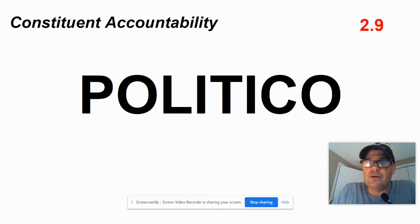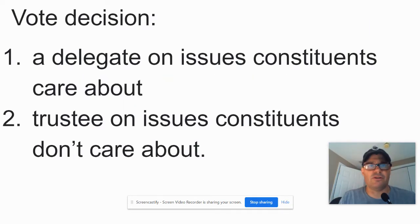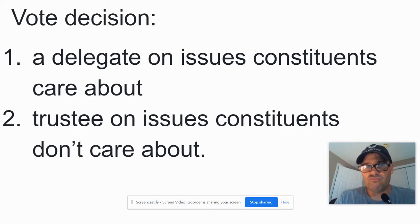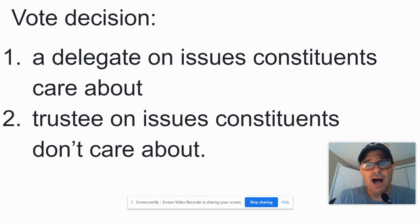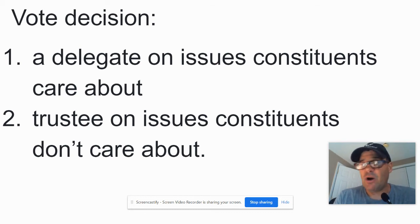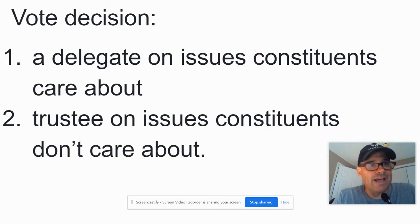Next one is called a Politico, 2.9. There are two things here in their voting decision. One, they're a delegate on issues constituents care about. So if everyone's really fired up about an education bill and they support it, a Politico will say, you know what the smart play is — vote with my constituents. But if constituents don't really care about something, like a military funding bill, then they'll be a trustee and vote the way they think they should, using their own judgment.